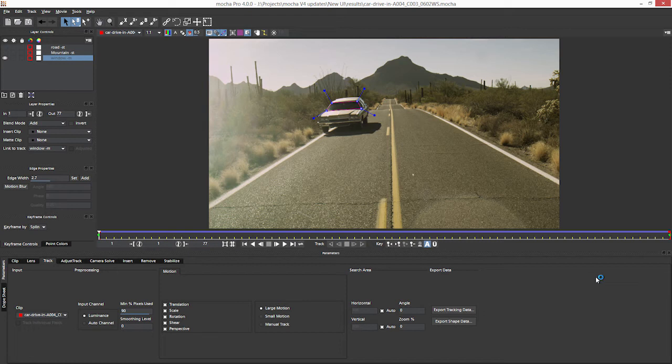This means that we can take out shape data and use it directly within Adobe Premiere Pro CC and we also have some updated ways of taking out data into Nuke. There's also a bit of a workflow improvement when moving data into Adobe After Effects as well. So let's look first at the shape data update.